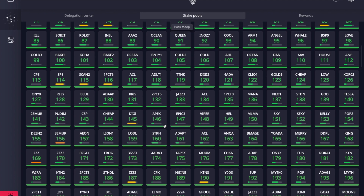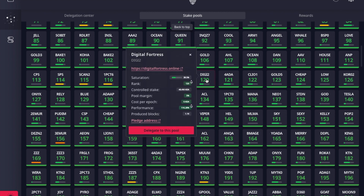Let's take a look at what happens when you click on one of these tiles. I'm going to choose DIGI — that's Rick McCracken's Digital Fortress stake pool — just as an example for educational purposes, not to promote or shill anything. When you click on the tile it shows you certain metrics: saturation, rank, controlled stake, pool margin, cost per epoch, performance, and produced blocks.